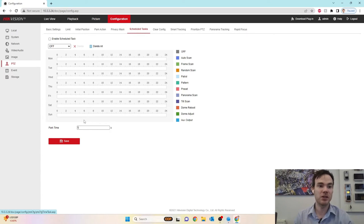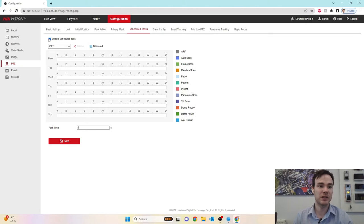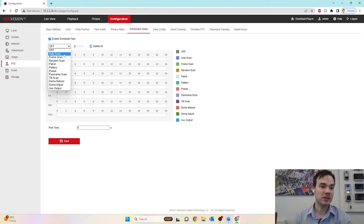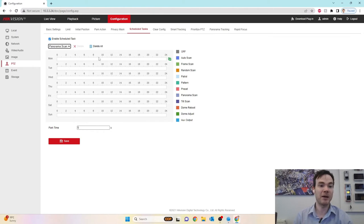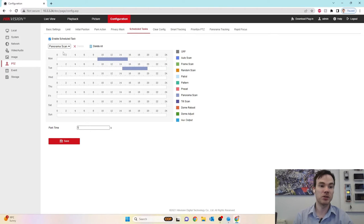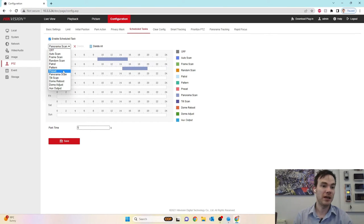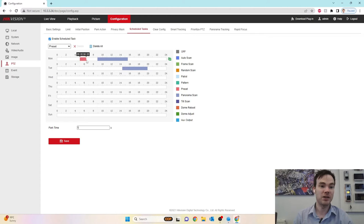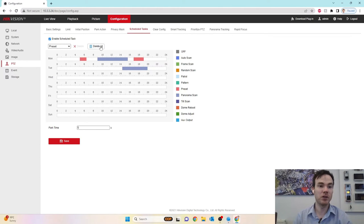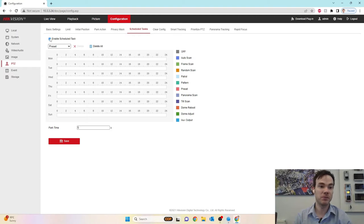So the way it goes in order priority is manual control will always take priority over the camera. If there's no manual control, then it falls to a scheduled task. If there's no scheduled task, then it falls to a park action. That's the order of priority. Fairly simple to do a scheduled task. You simply enable it at the top. Say I want to do a panorama scan and you just drag whatever time frame you want to. And then I can say, actually, I want it to do a preset here and here. And you just simply build up however you want your schedule to be for your camera doing certain things at a certain time.